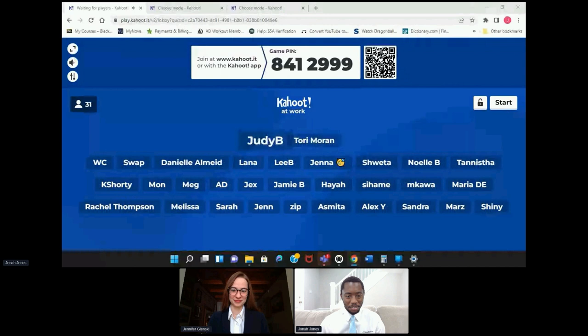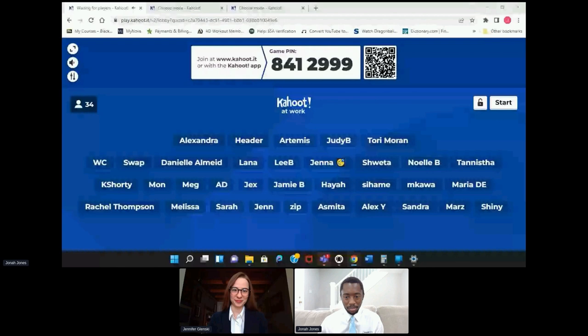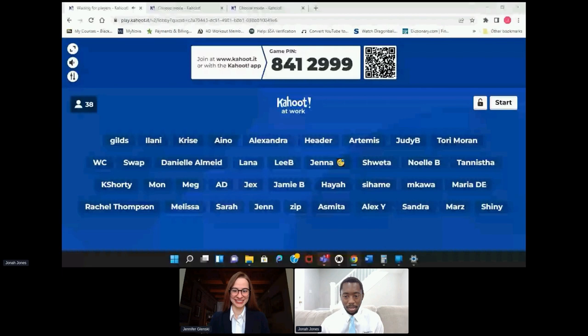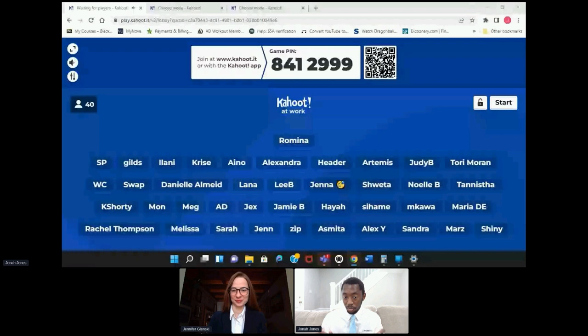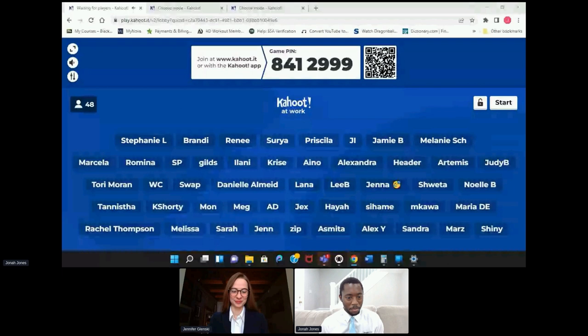If you haven't played Kahoot before, you might want to play on your phone so you can see your screen. You can also scan the QR code, and Jenny just placed the game pin in the chat. You can absolutely play on a Mac, but you might want to play on your phone — just my recommendation. If you can split your screen and want to join that way, it works just fine. The link and game pin are in the chat: it's Kahoot — K-A-H-O-O-T dot I-T.